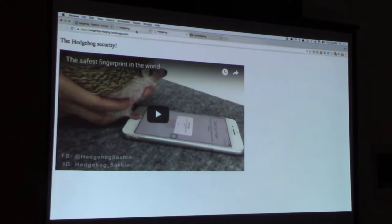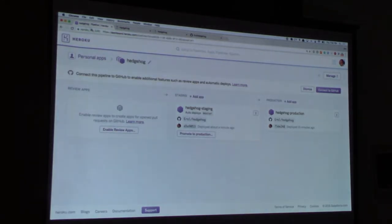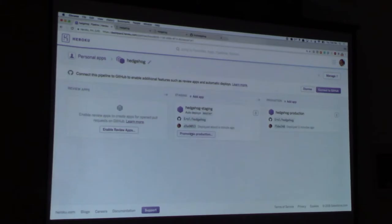Our production app was deployed nine minutes ago, and our staging app was deployed less than a minute ago. We can check if the changes are already live. Title has been changed in staging. In production it's still 'the best security', while in staging it shows 'the hedgehog security'. Now let's say someone is manually doing QA in staging, and the QA person or team has given the heads-up that all the changes can be deployed to production.